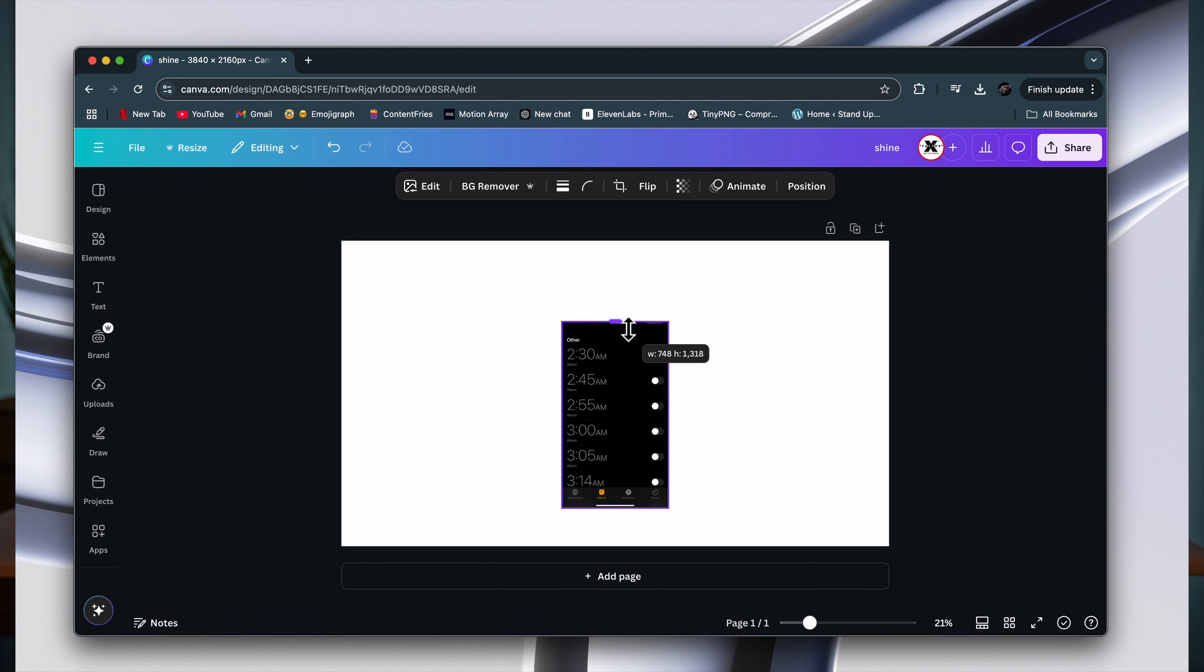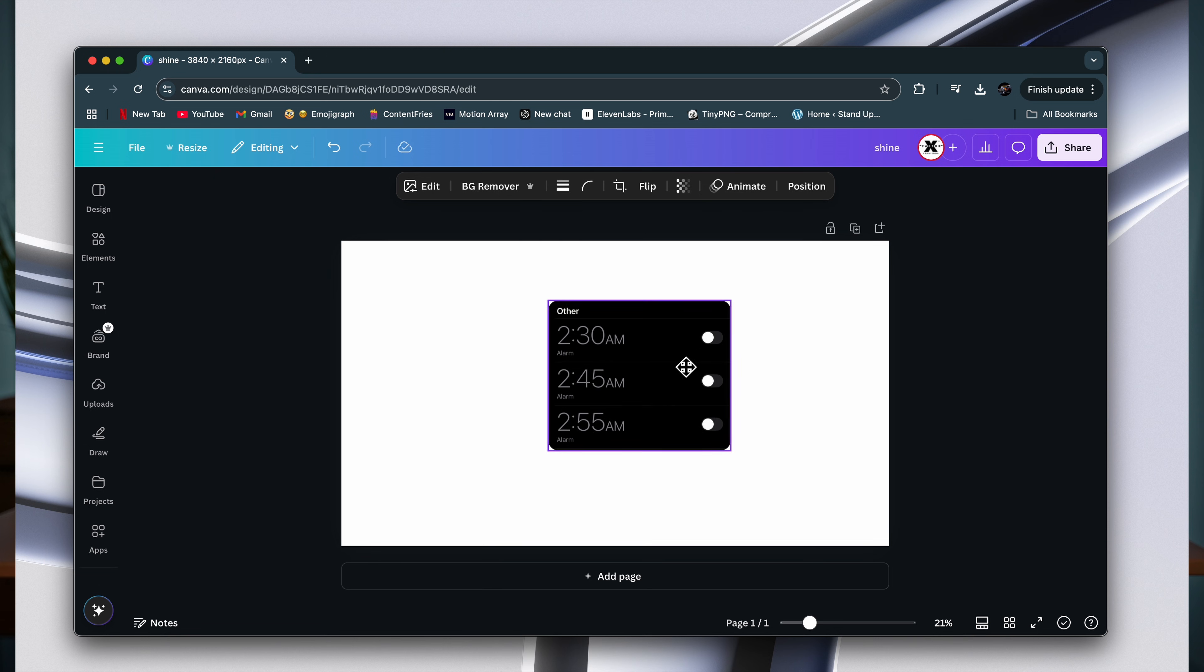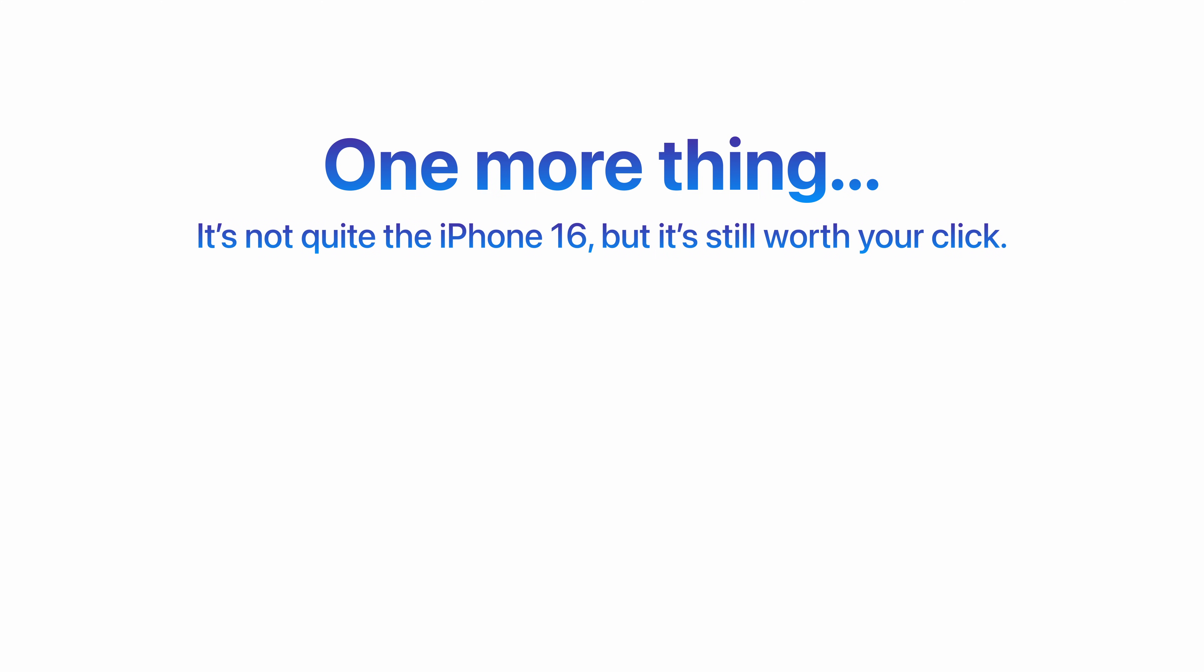A quick third one would be screenshots and Canva. A lot of the time, I'll simply just screenshot different things in the Apple UI, and then I'll edit them in Canva. This is one of my favorite editing styles because it's simple, sleek, and incredibly effective.